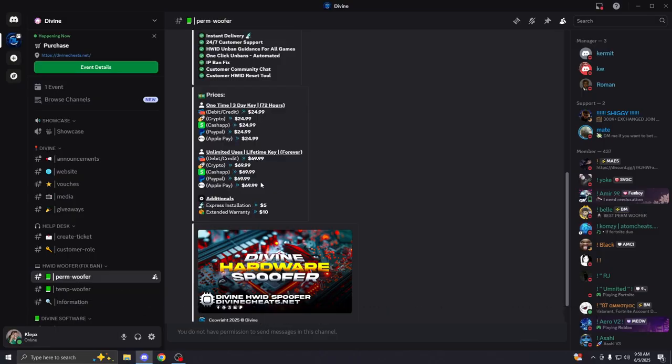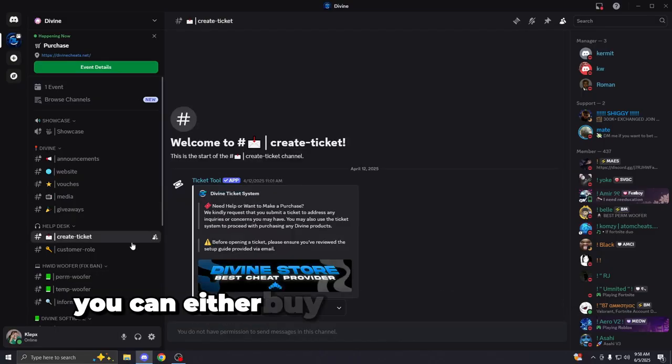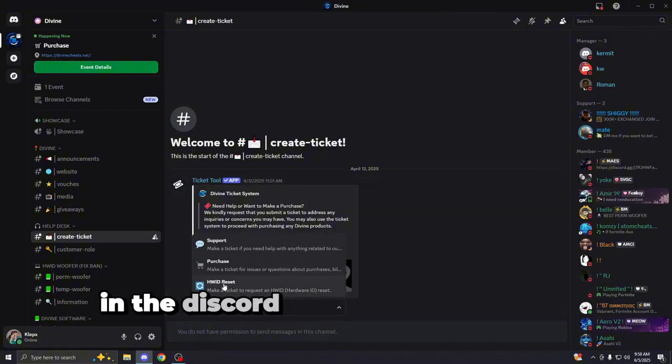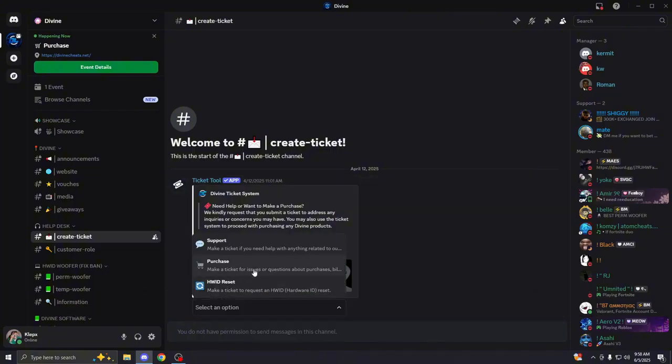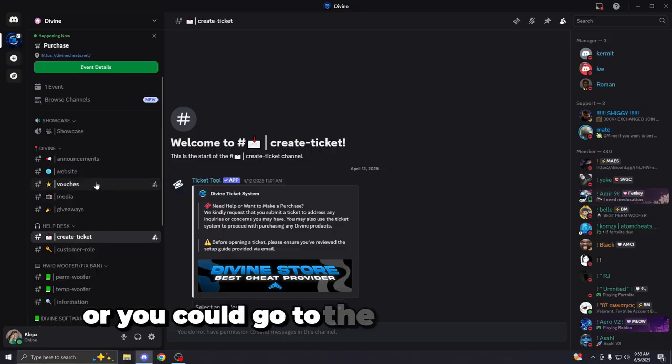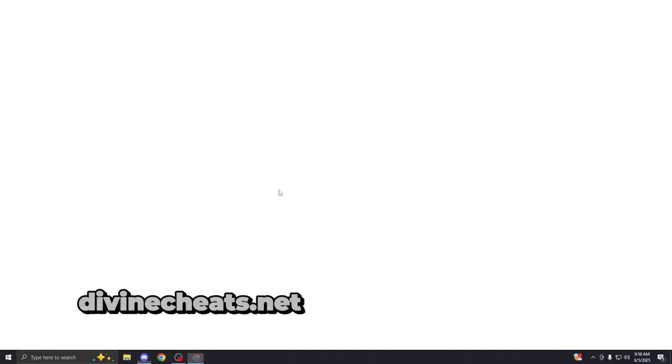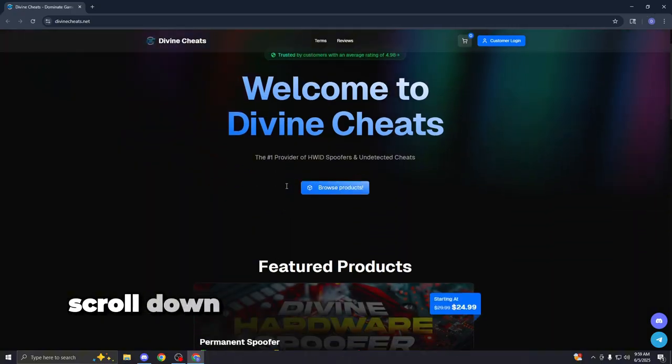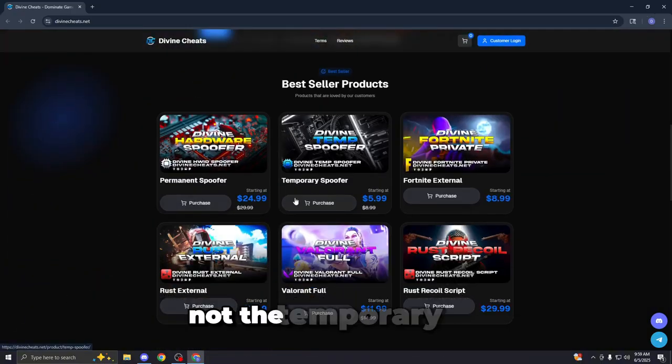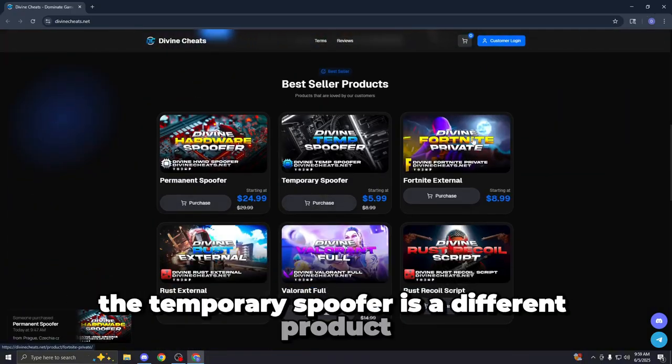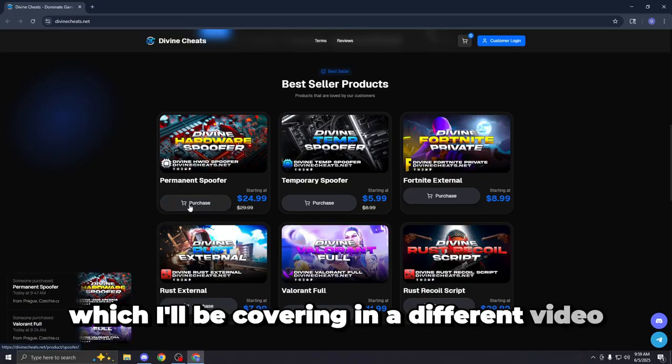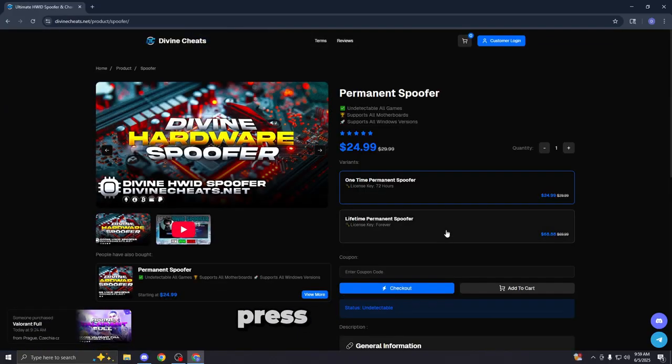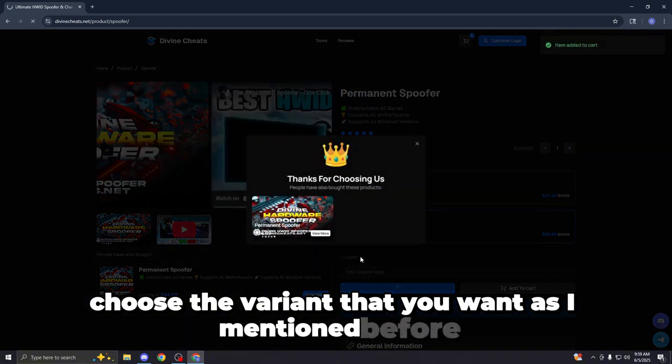So now let me show you how to buy the permanent spoofer. You could either buy it through the ticket option in the Discord server by making the purchase selection just right here, or you could go to the website directly, divinecheats.net. Once you guys are on the website, scroll down until you see the permanent spoofer, not the temporary one. The temporary spoofer is a different product, which I'll be covering in a different video. But you just press the permanent spoofer, press purchase, choose the variant that you want, as I mentioned before.